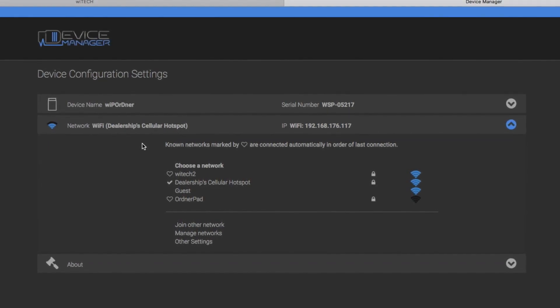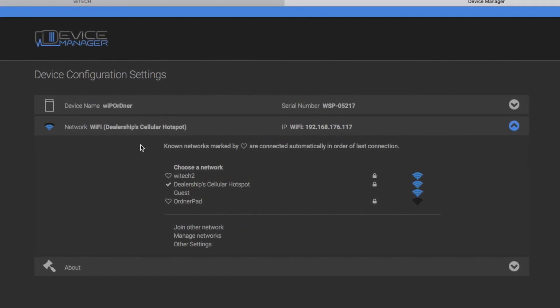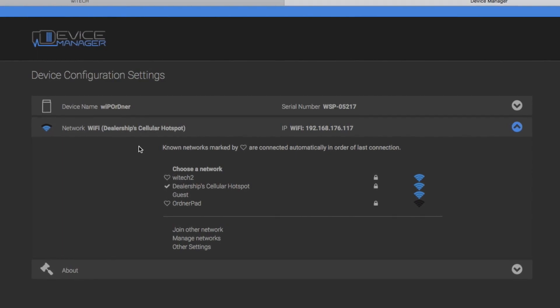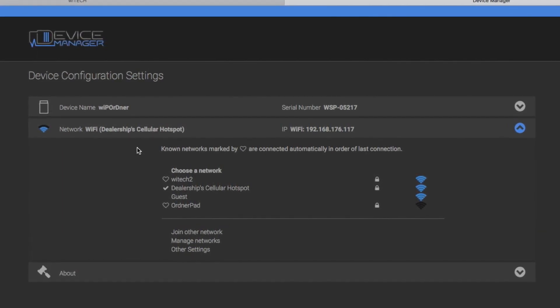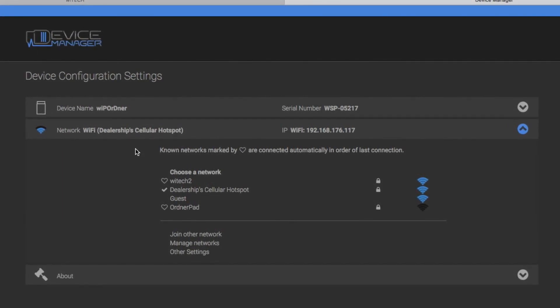How do I enable the Automatic Wi-Fi Switching feature? The feature is enabled by default. The VCI will remember previously connected networks.